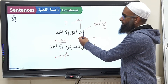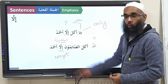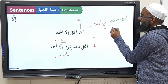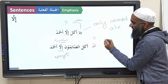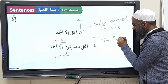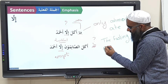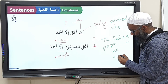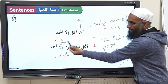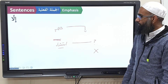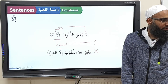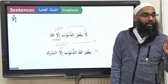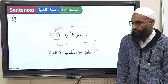Let's translate them quickly. Ma akala illa Ahmad — only Ahmad ate. This is hasr because of the nafi ma. The fasting people ate except Ahmad — this is istithna because there is no negative. La yaghfiru al-dhunuba illa Allah — only Allah forgives sins. Yaghfiru Allahu al-dhunuba illa al-shirk — Allah forgives sins except shirk and polytheism.